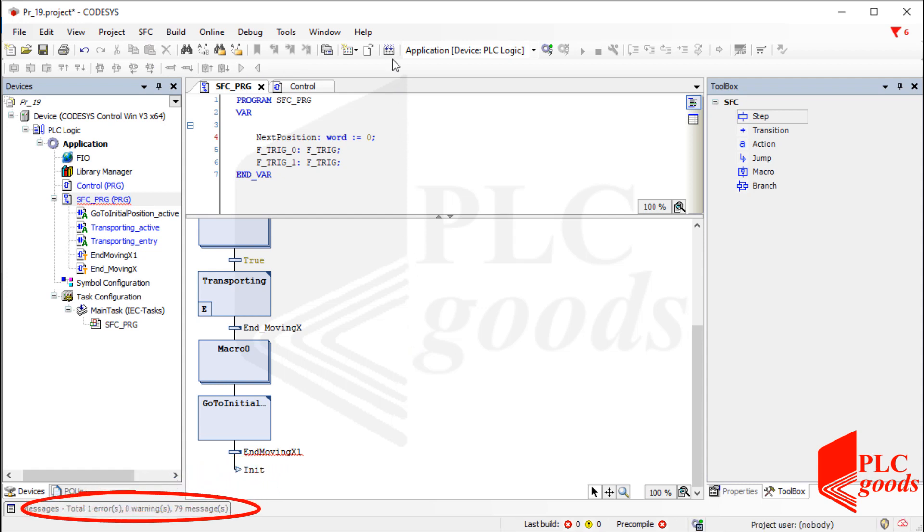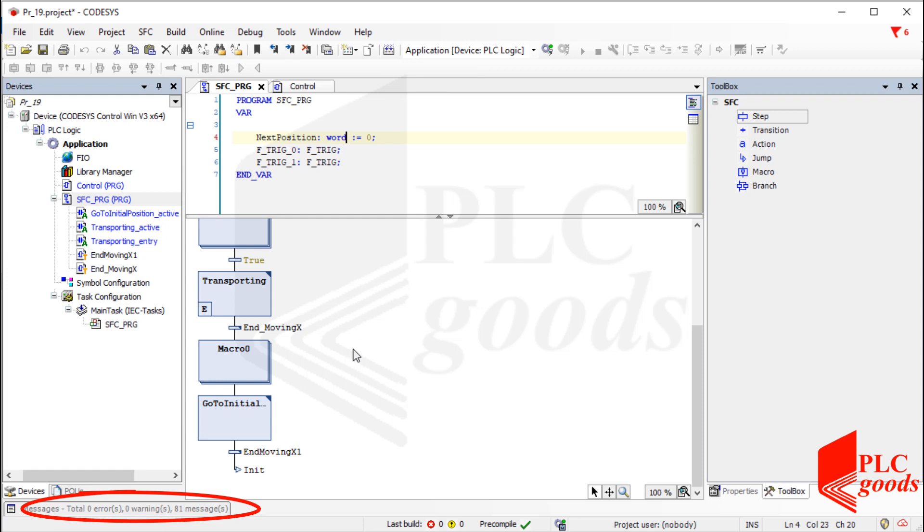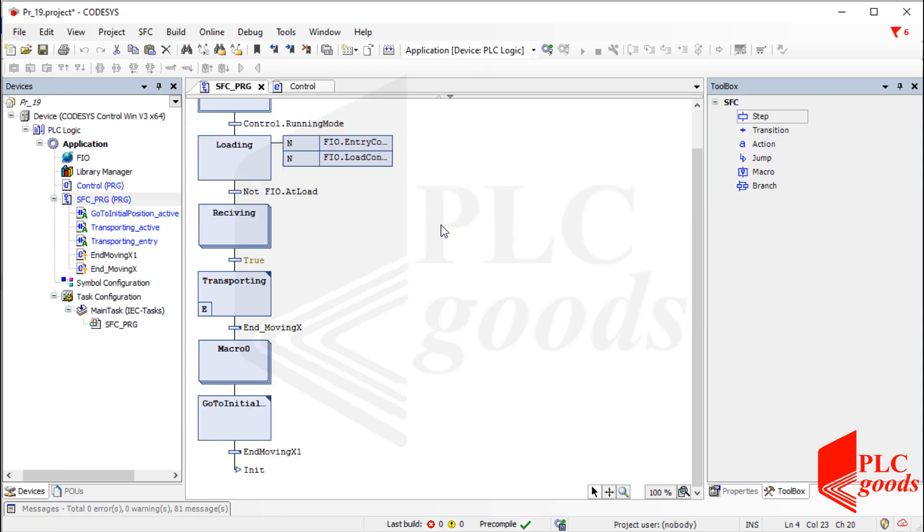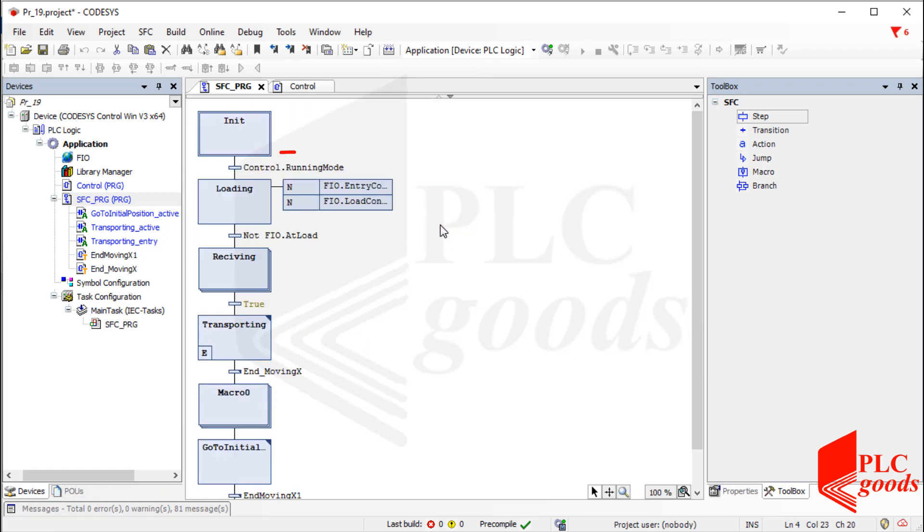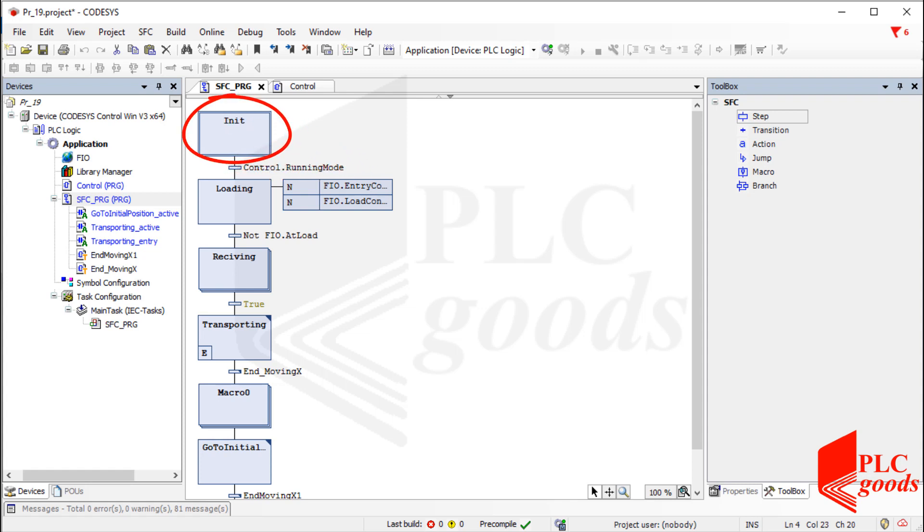Now let's compile the project to ensure it doesn't have any error. Note that if the running mode variable be true or 1, the design sequence will be repeated. In other words, if the emergency button, stop, or reset push buttons have been pressed, the controller will remain in the initial step, and the design sequence won't be executed again. Well, before the simulating step, there is a simple and important point.